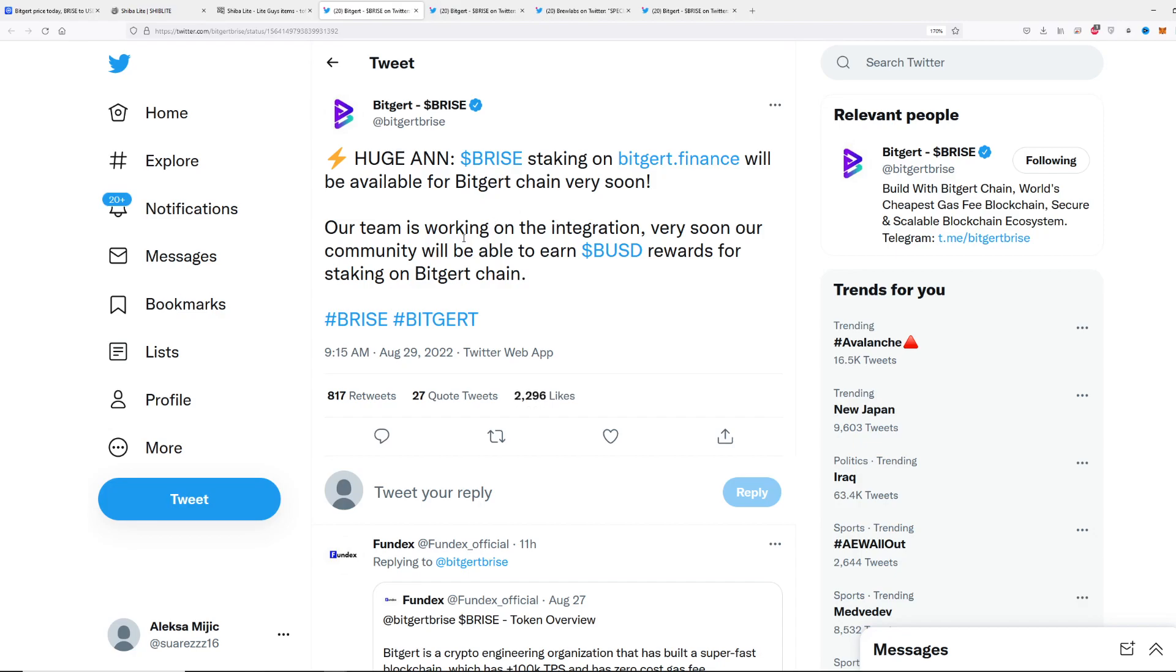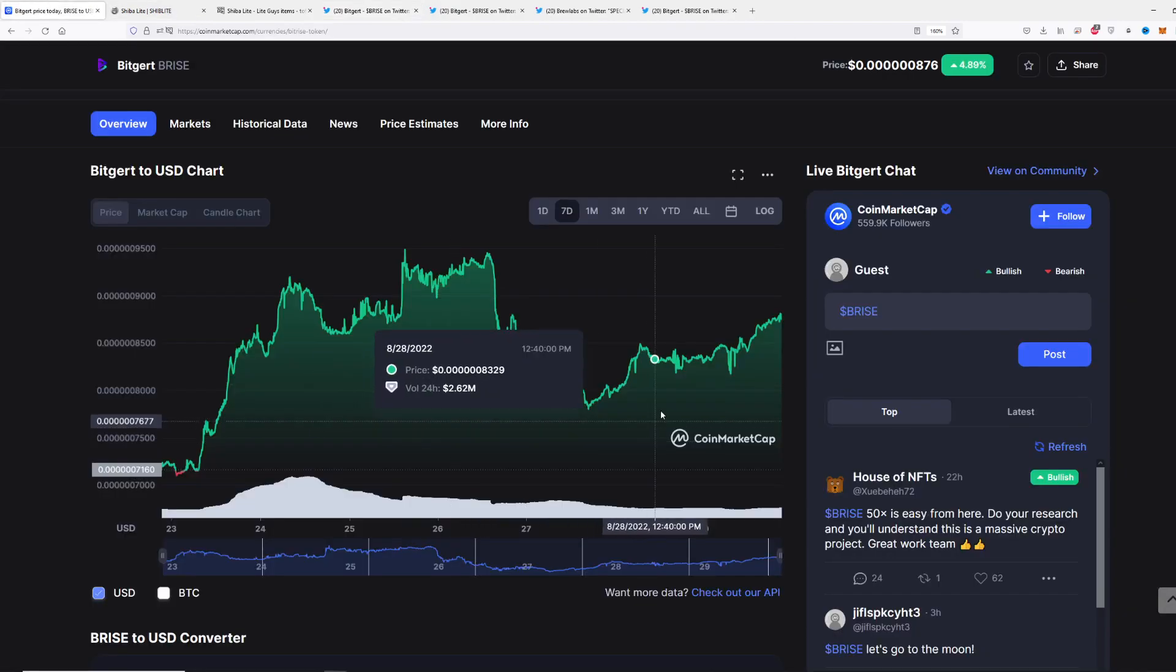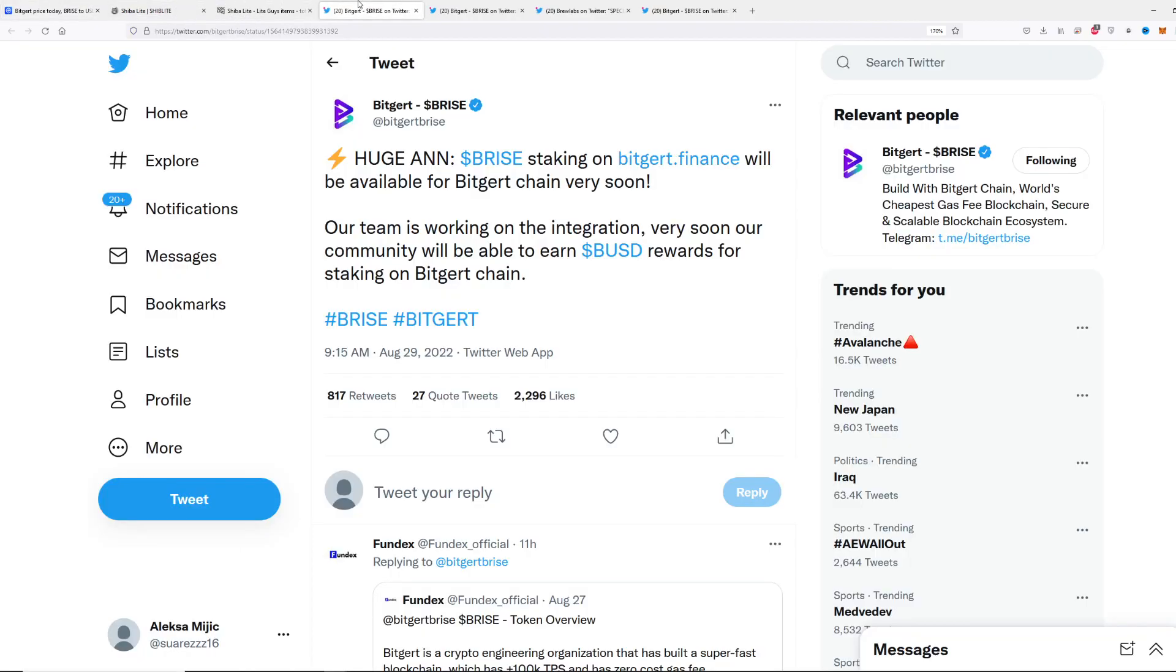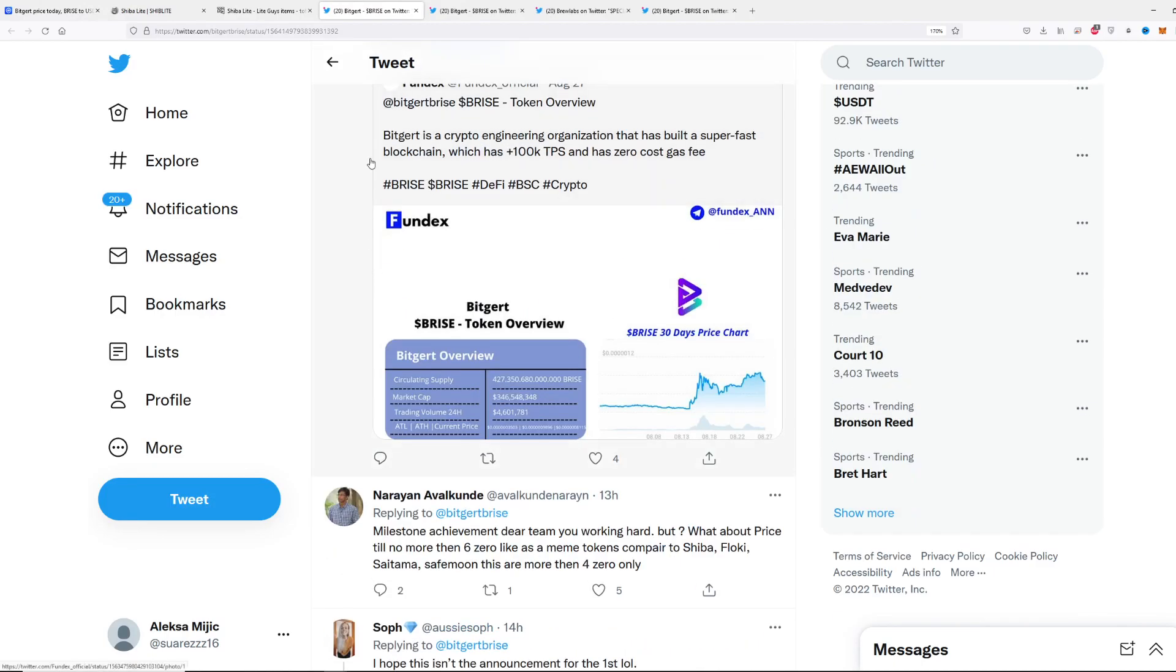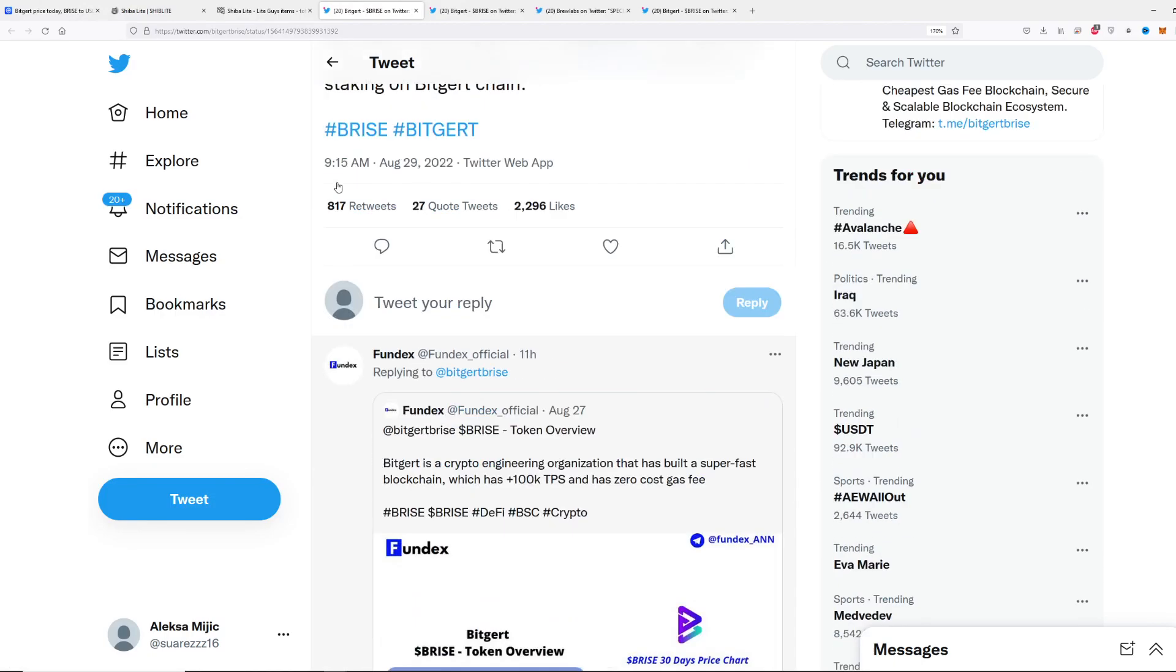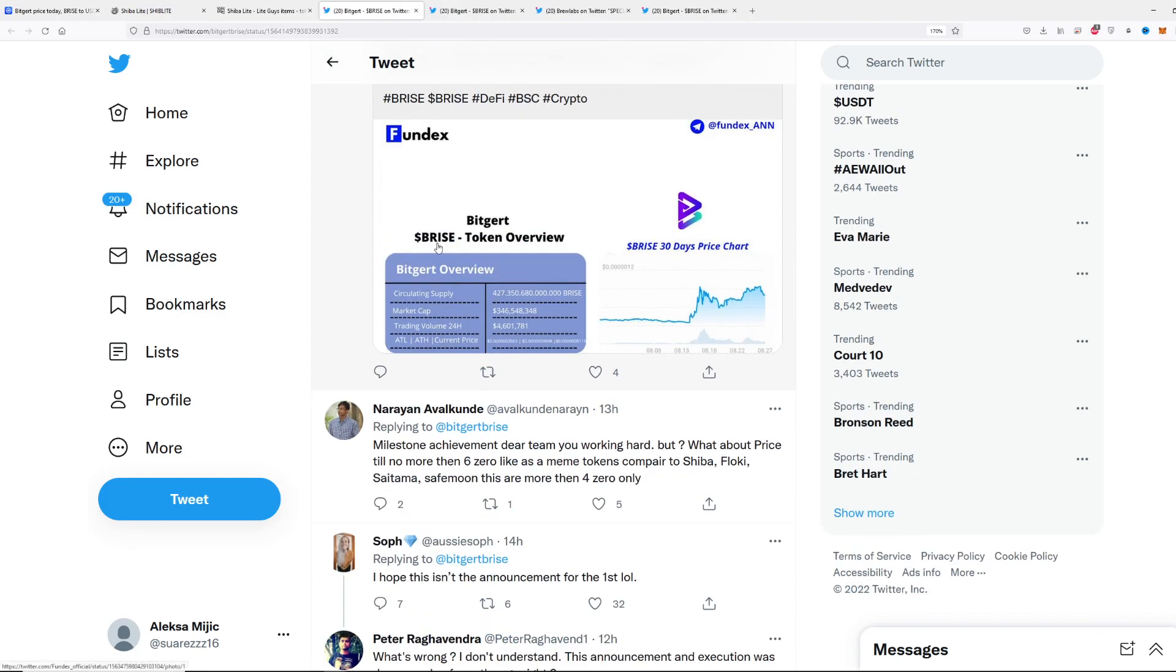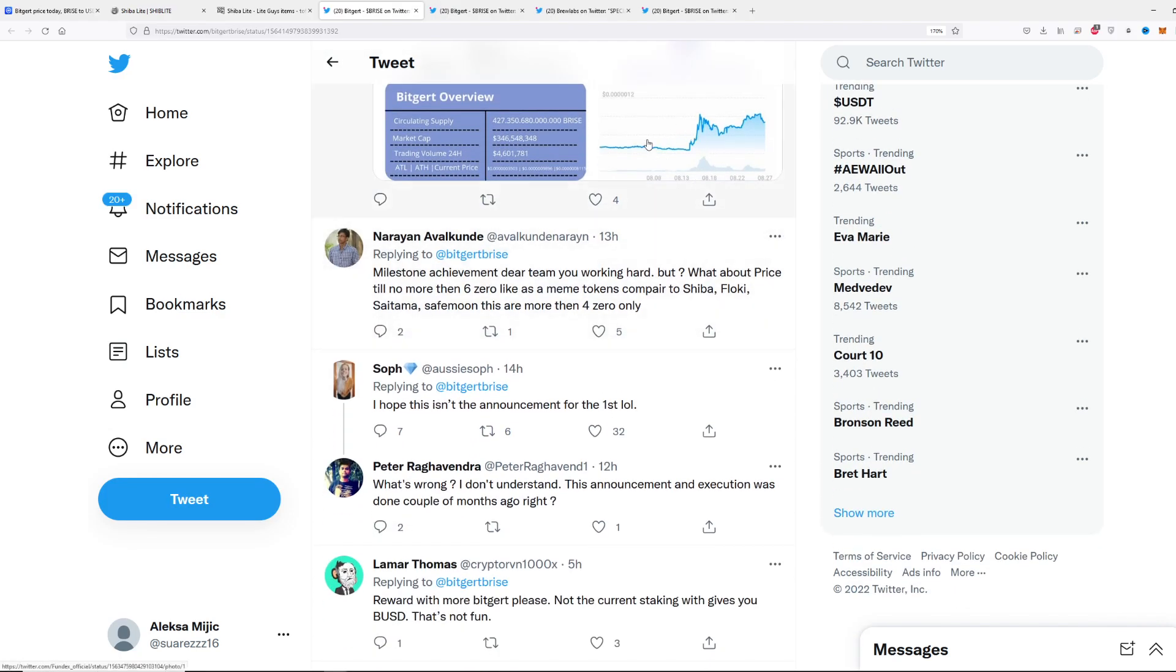This is awesome, so more opportunities for the holders to earn. What is most important is that it will result in bigger volume and coin stability, which is what we want and which Bitgert represents.